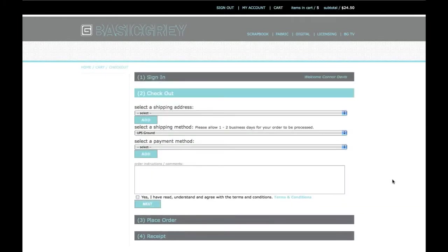This is the page where you will select your shipping address, shipping method, and payment method. I'll go ahead and select mine.